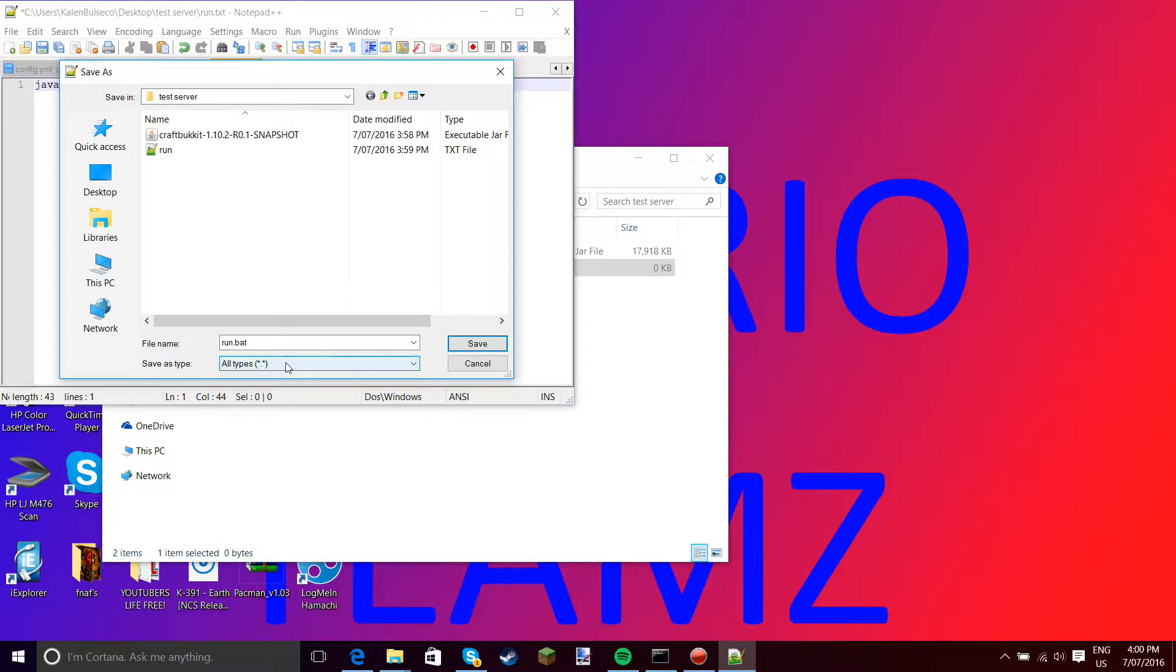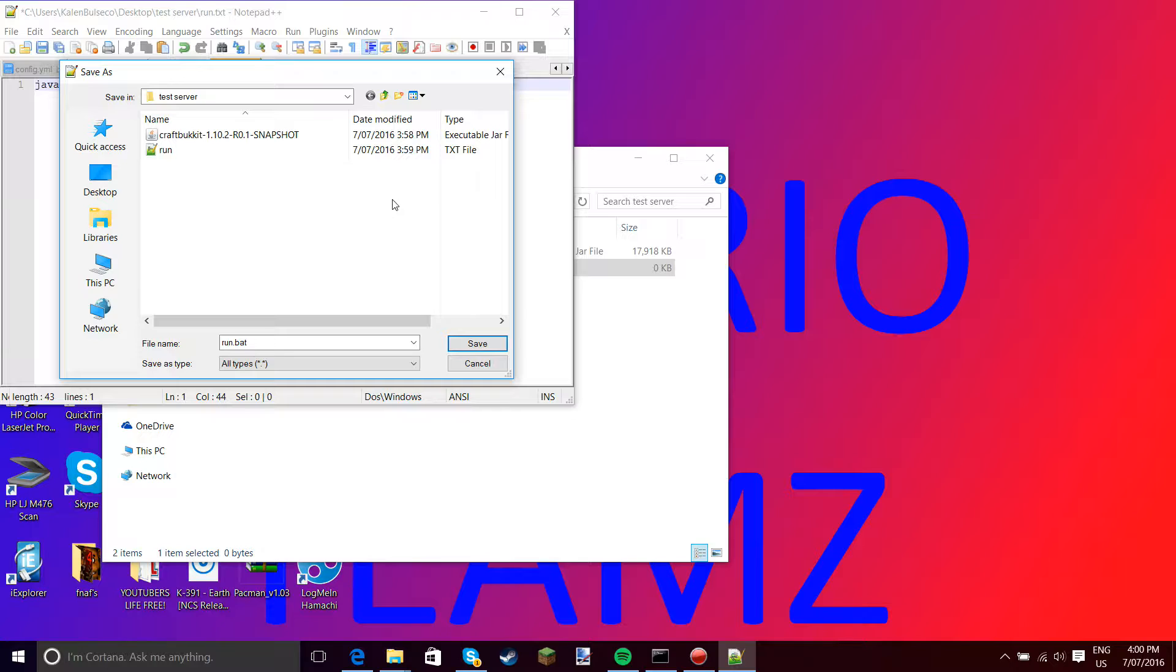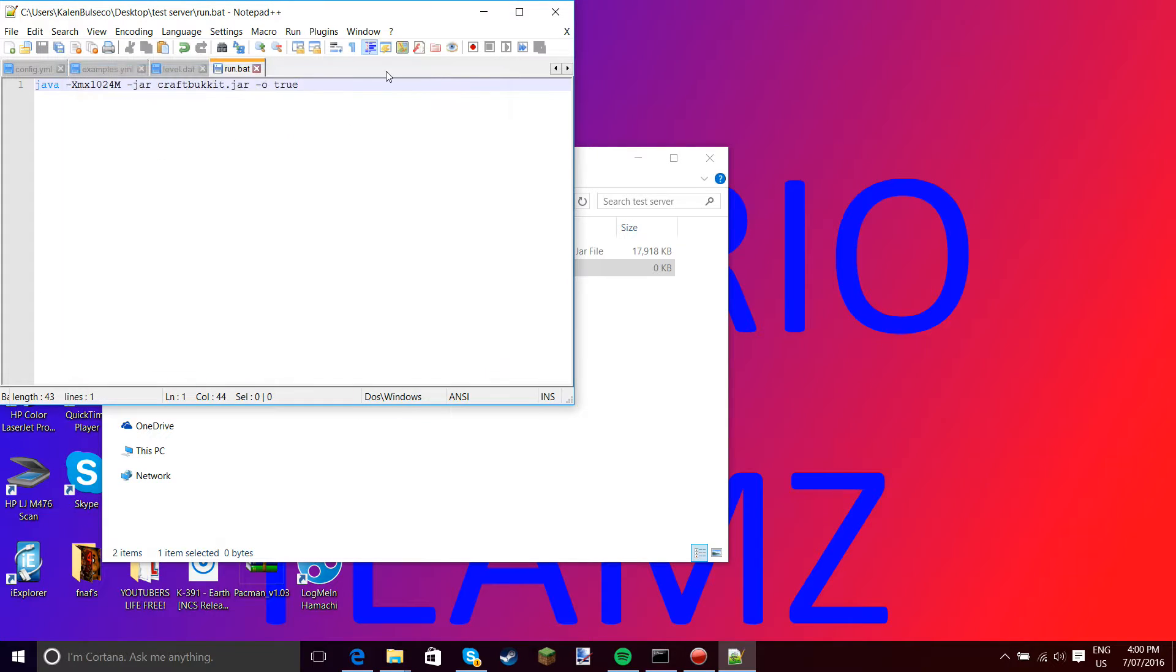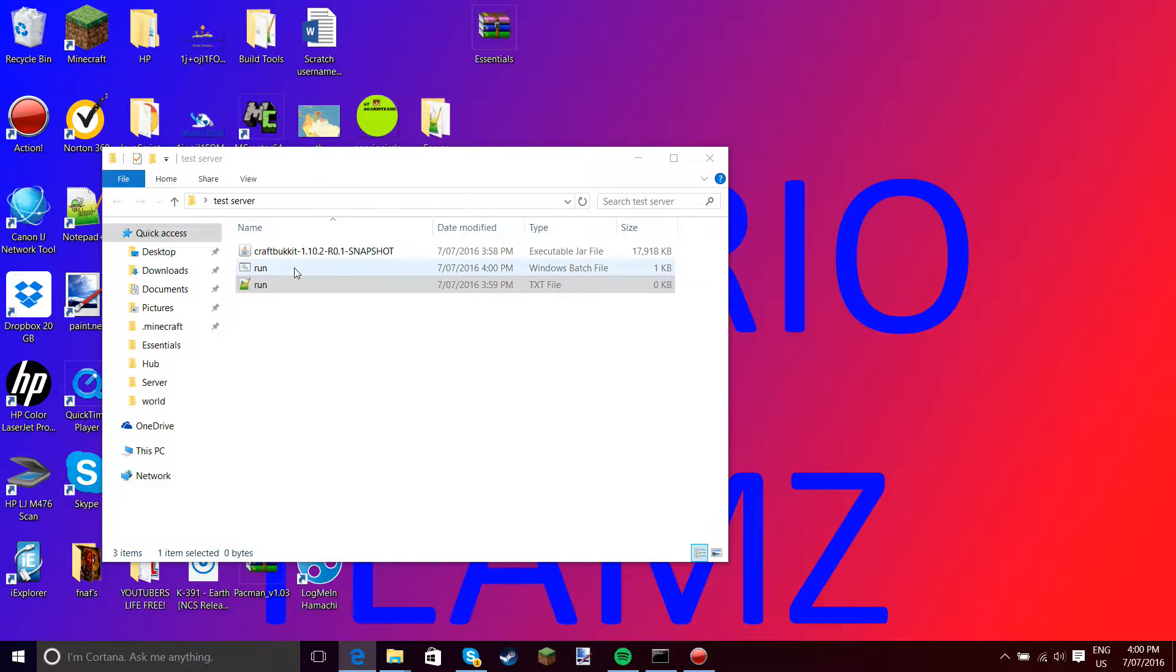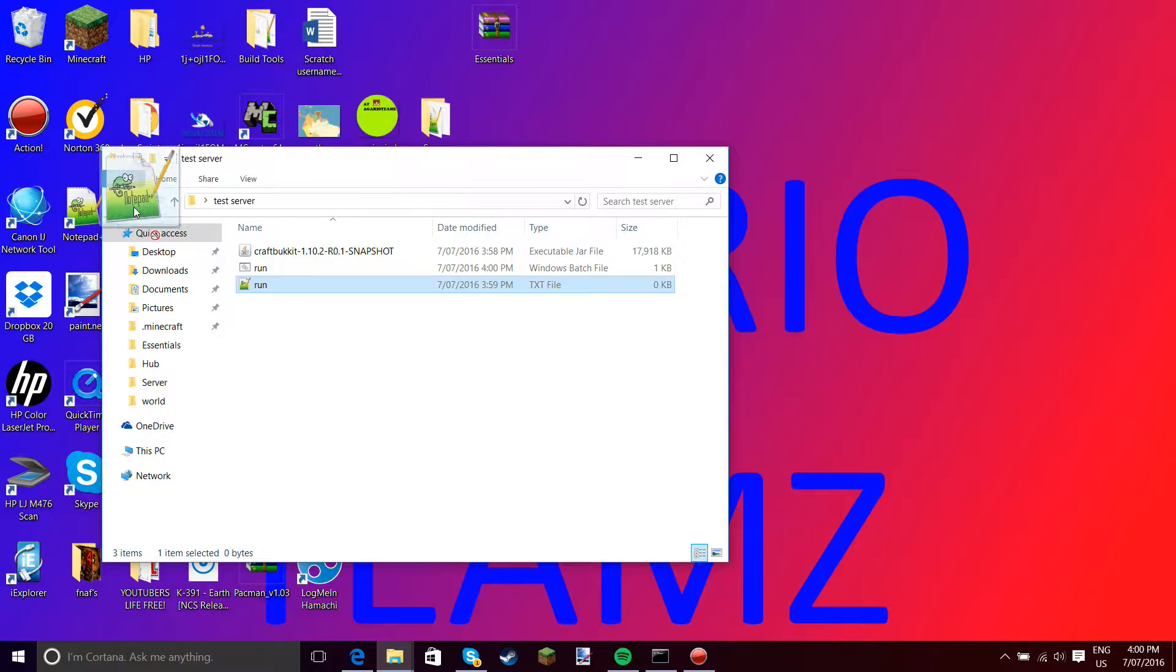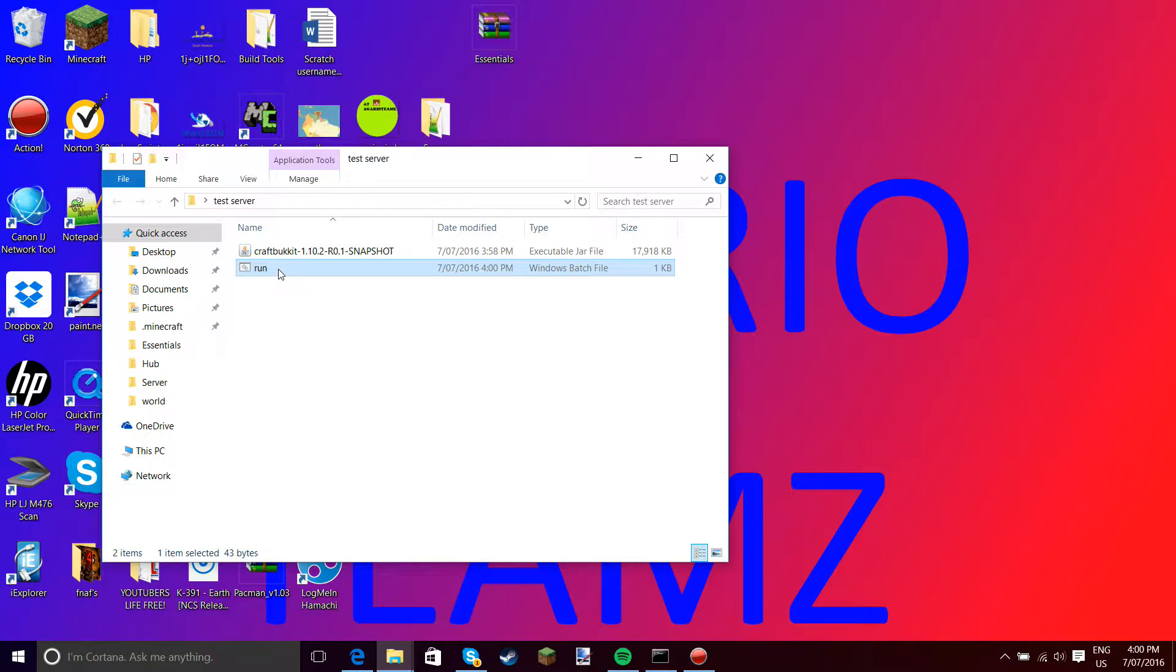This is for Notepad++, but for normal notepad it is all files instead of all types. You want to go run.bat. Then you scroll up to all types and then you press save. You can close this. Now there should be a run thing here. You want to delete this notepad thing, then you want to open this run folder.